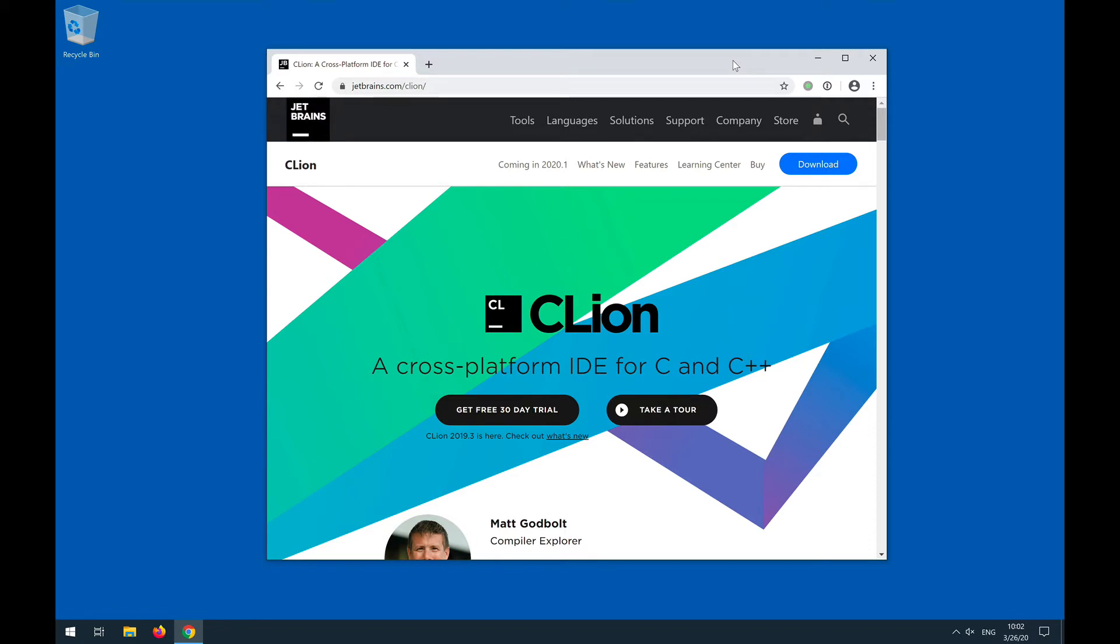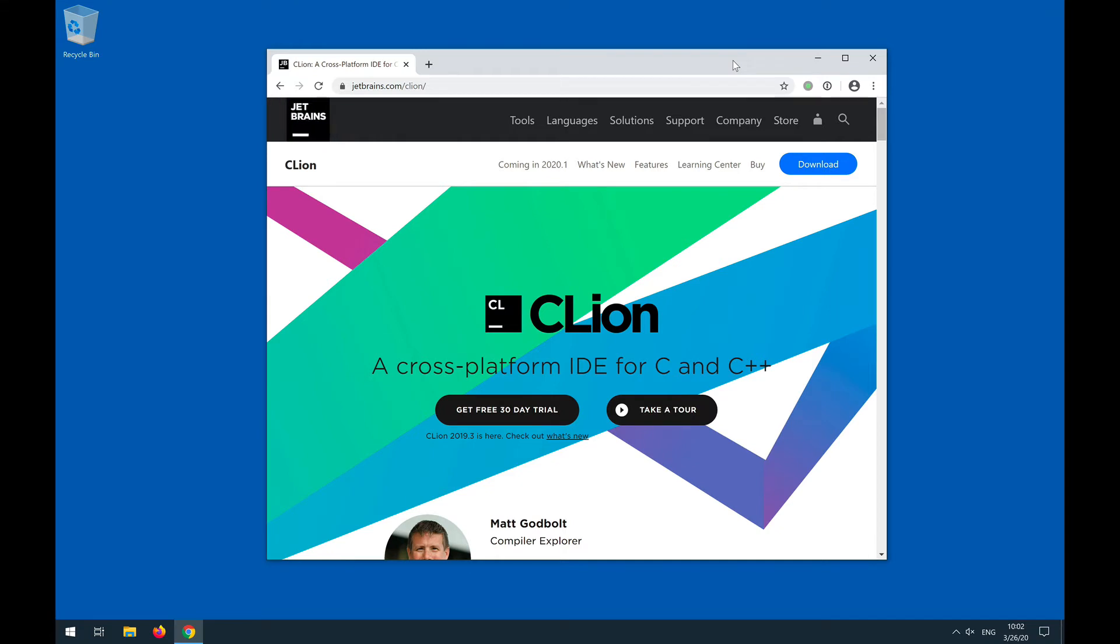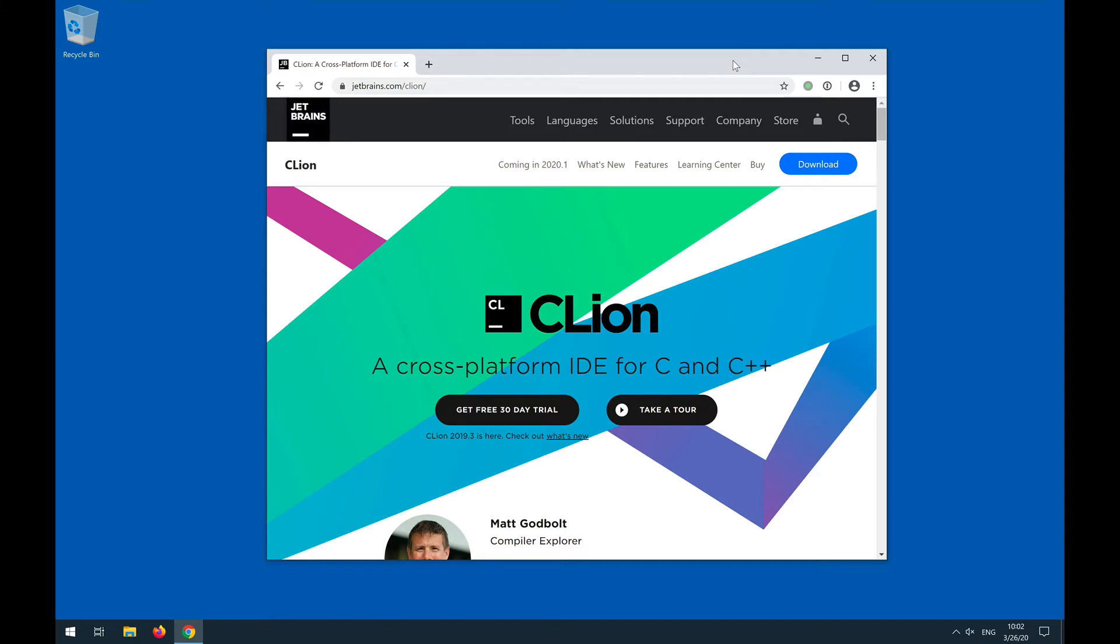So if you sign up for a JetBrains account with your kysu.edu address, they will give you an educational license that you can use to download and use the professional products, all their professional products, including their Python IDE called PyCharm and Java IDE IntelliJ and a couple more. They have really good products.